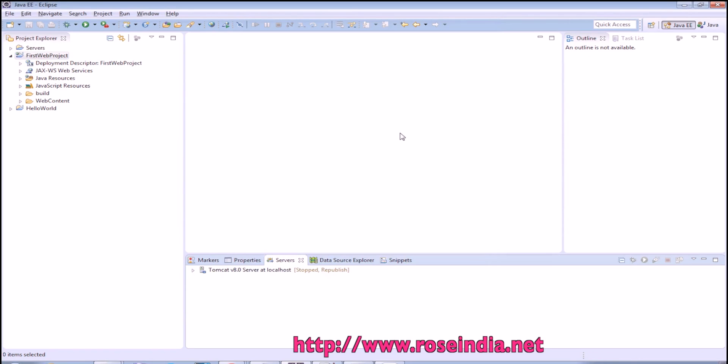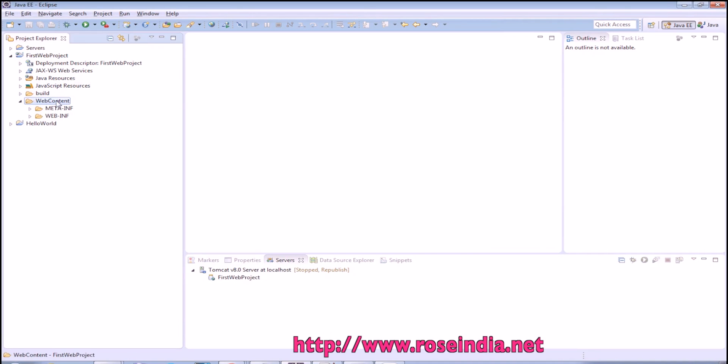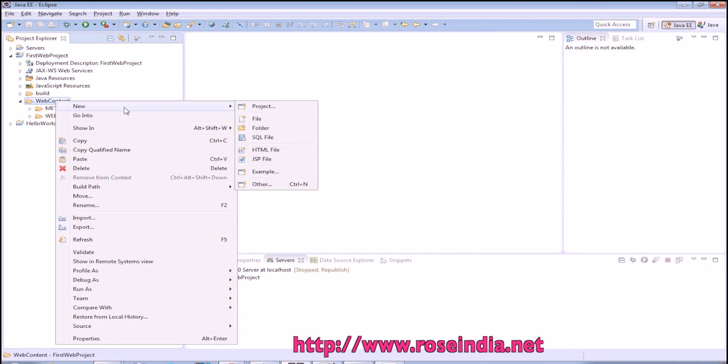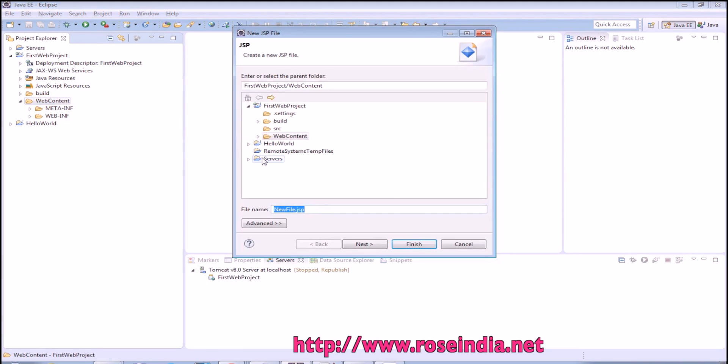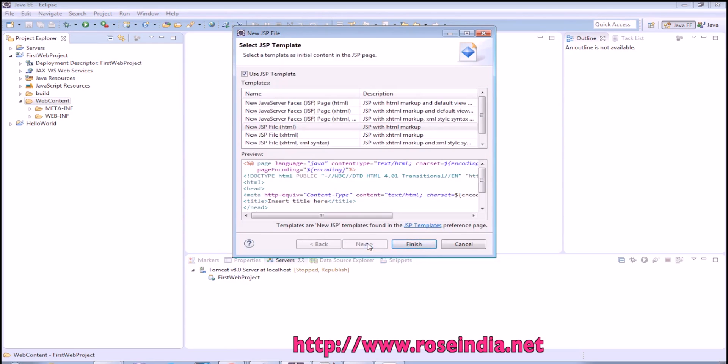I will select the first web project and click finish. So first web project is installed here in the Tomcat. In the web content we will create a new page. Name it as index.jsp. Click next then finish.